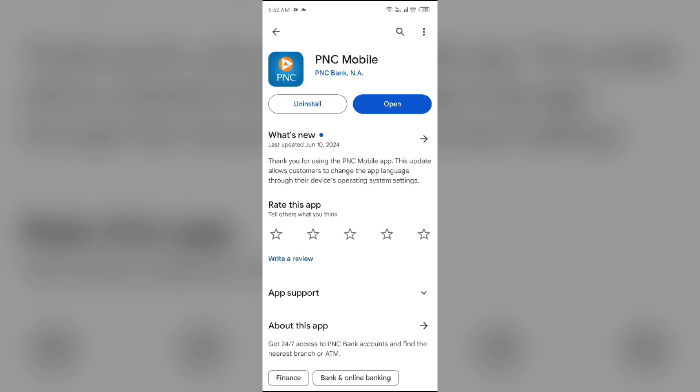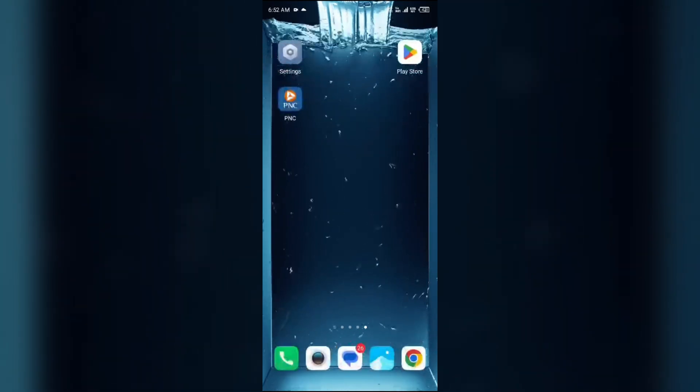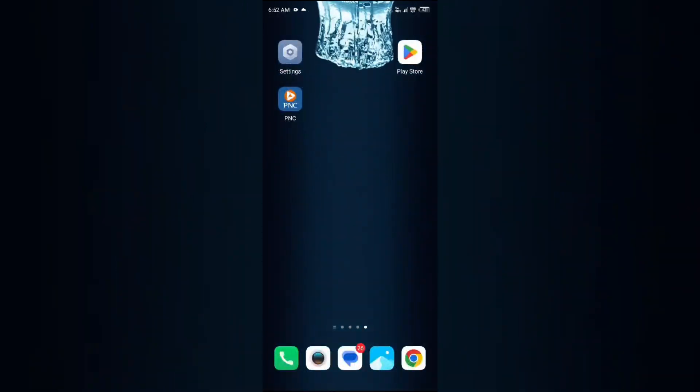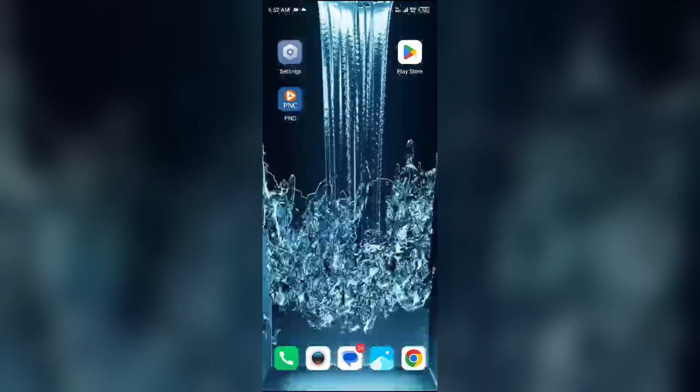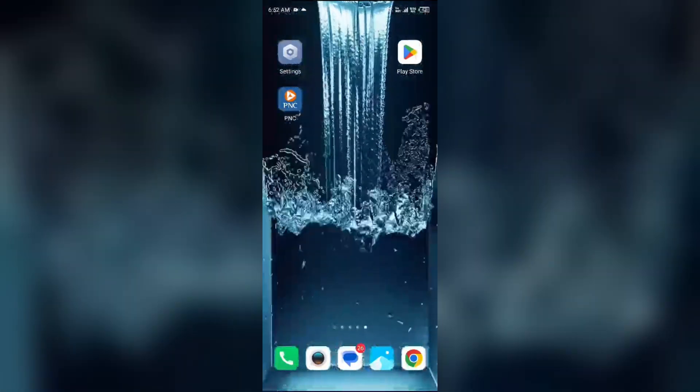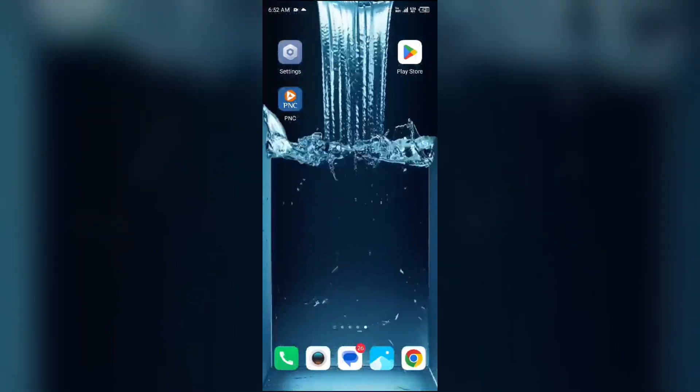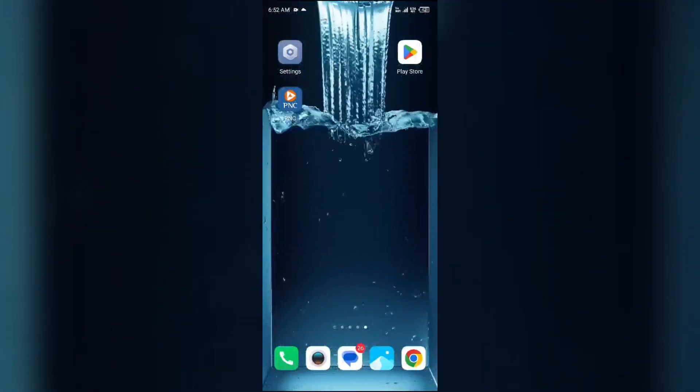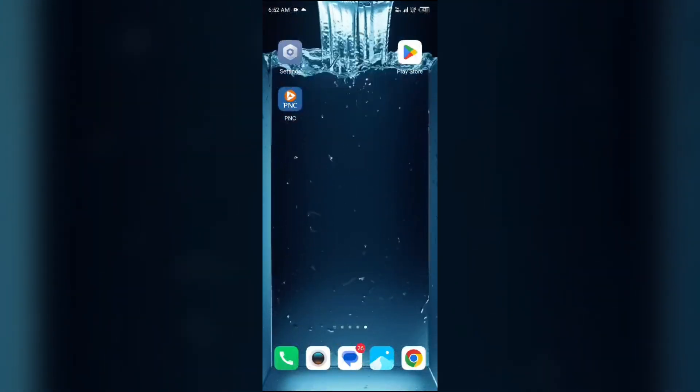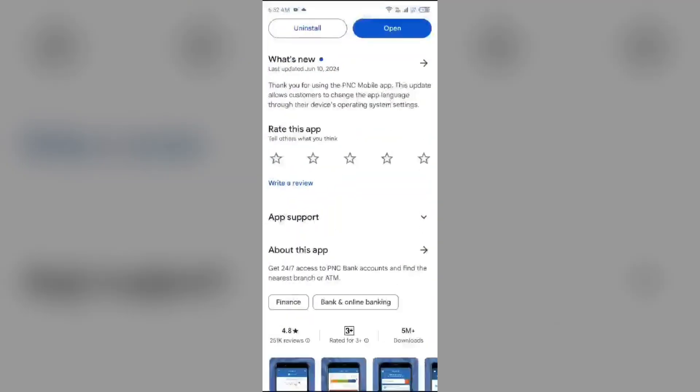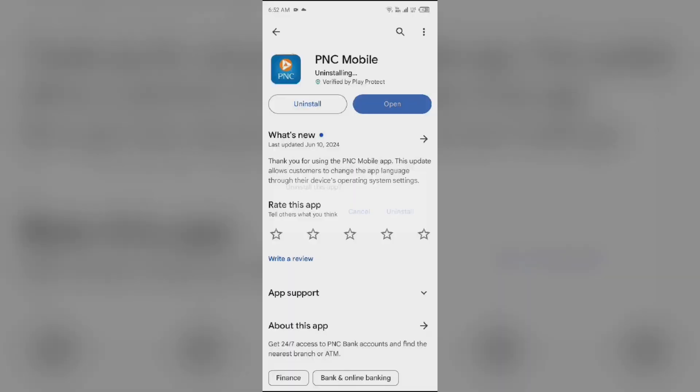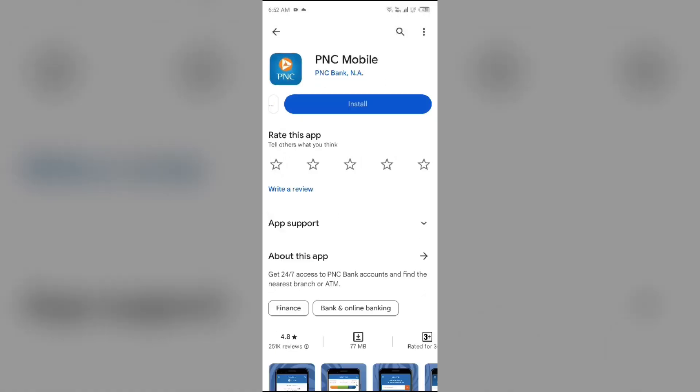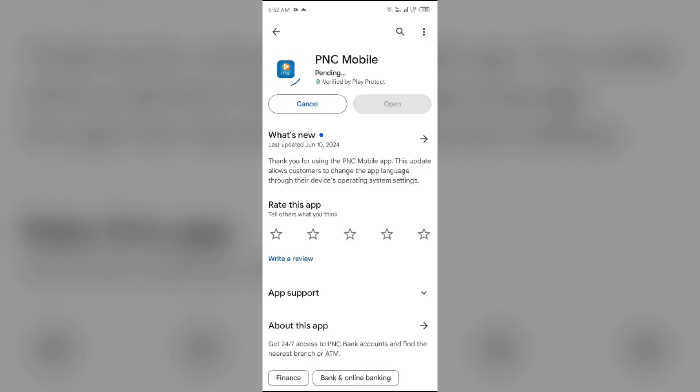Fifth solution to fix this problem is uninstall and reinstall the PNC Mobile app. If the problem persists, uninstall the PNC Mobile app by going to Play Store, searching for the app, and then select Uninstall. Once uninstalled, reinstall the app by clicking on the Install button.